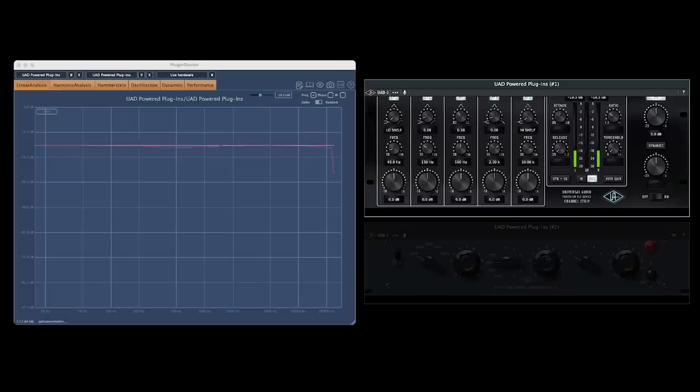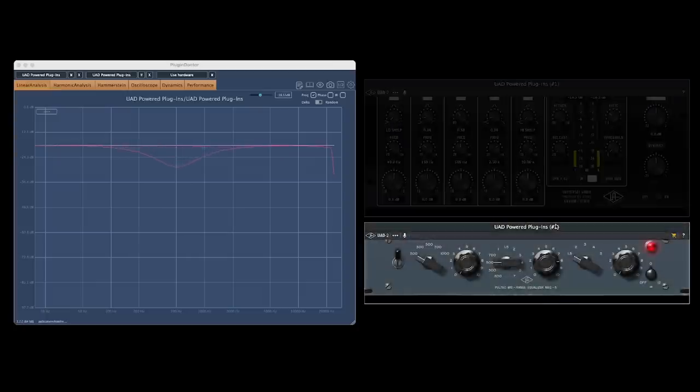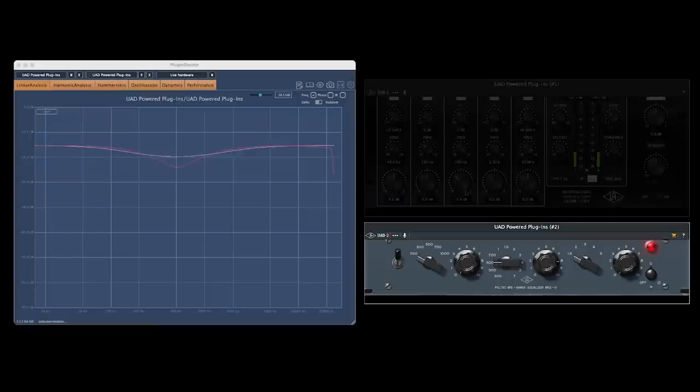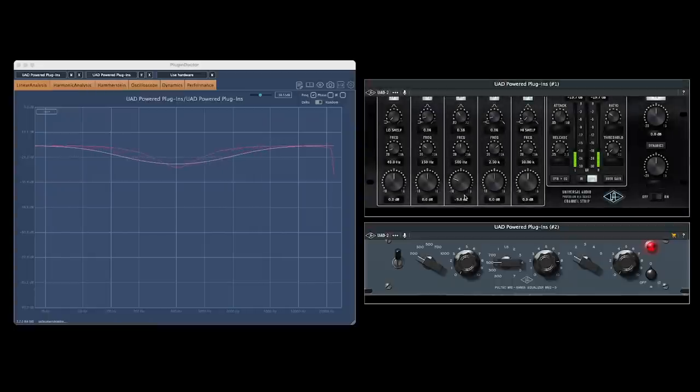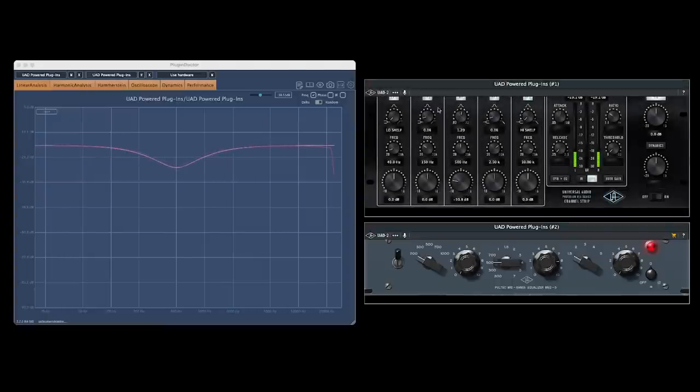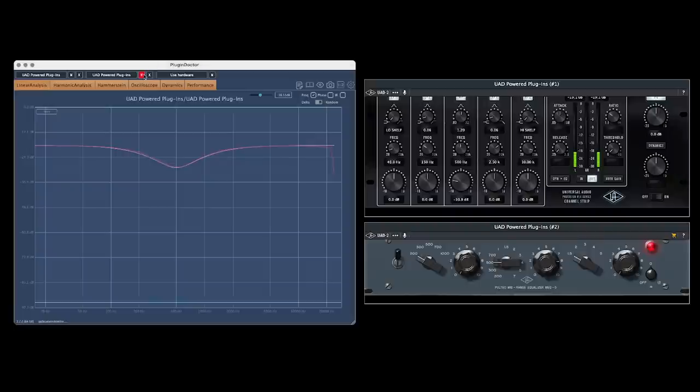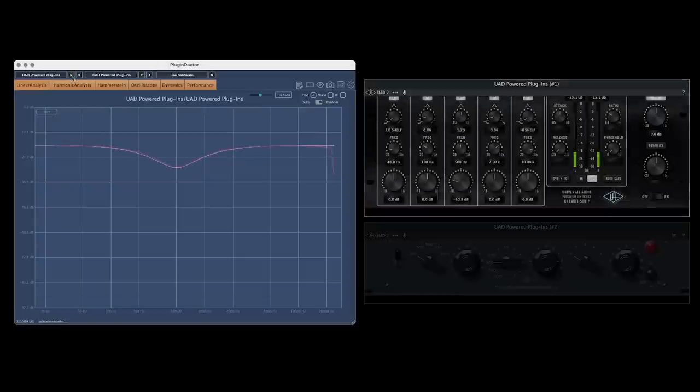Compression has a big role in the mixing process, but harmonic distortion can be used in more subtle ways too. Let's compare the linear precision channel strip EQ to this Universal Audio Poltec MEQ5 emulation. On the linear analysis, we can match up the frequency response of each plug-in by adjusting the gain, frequency, and Q settings. So far, they look identical.